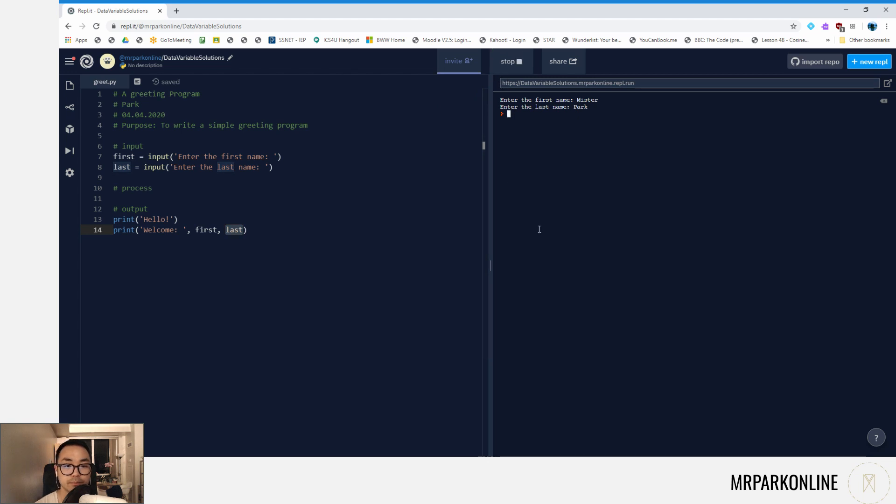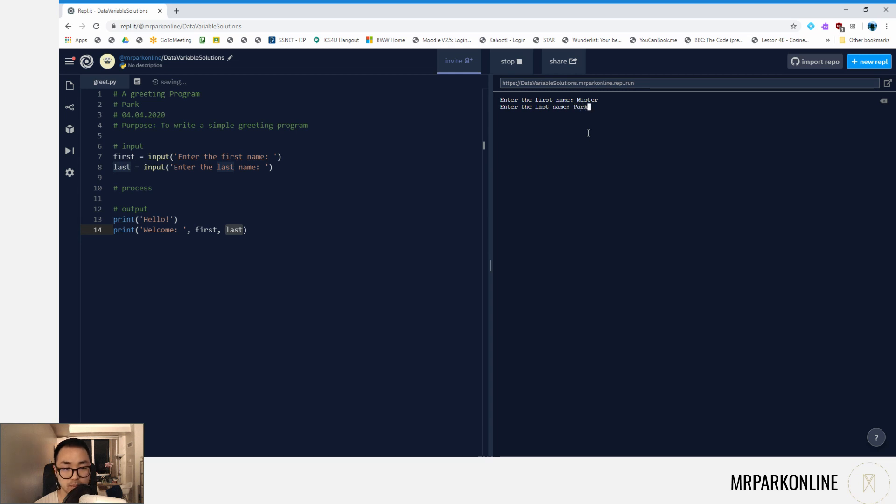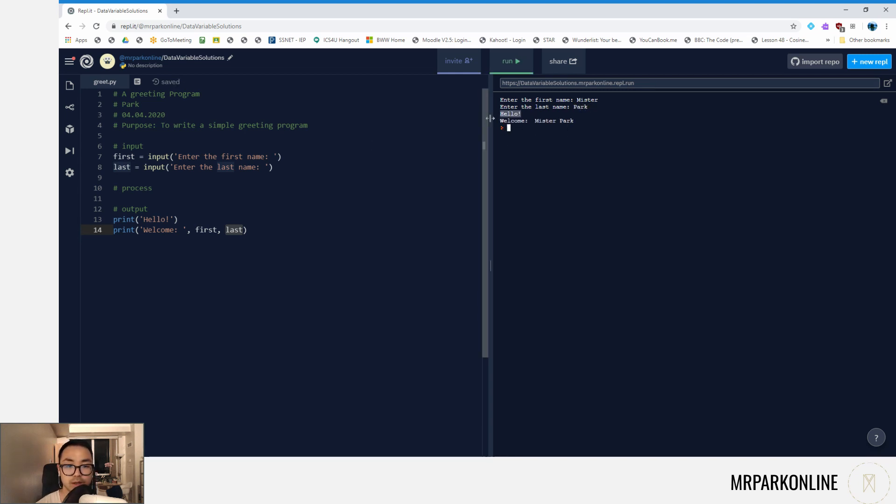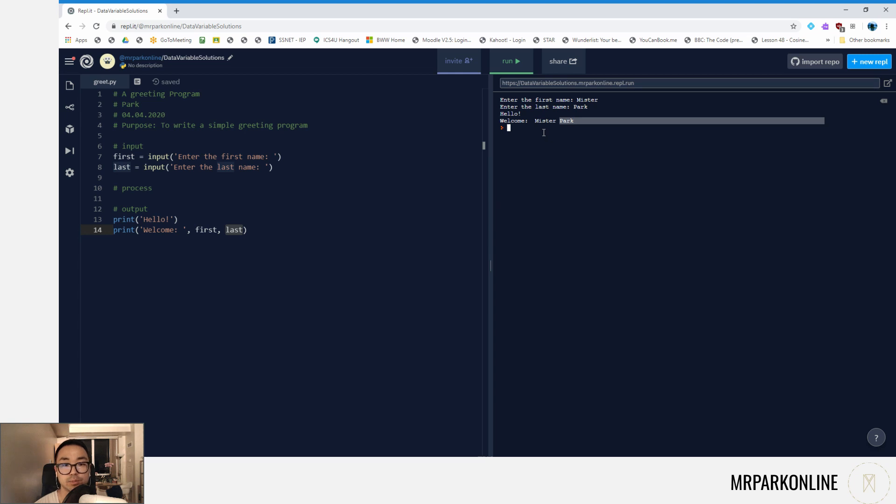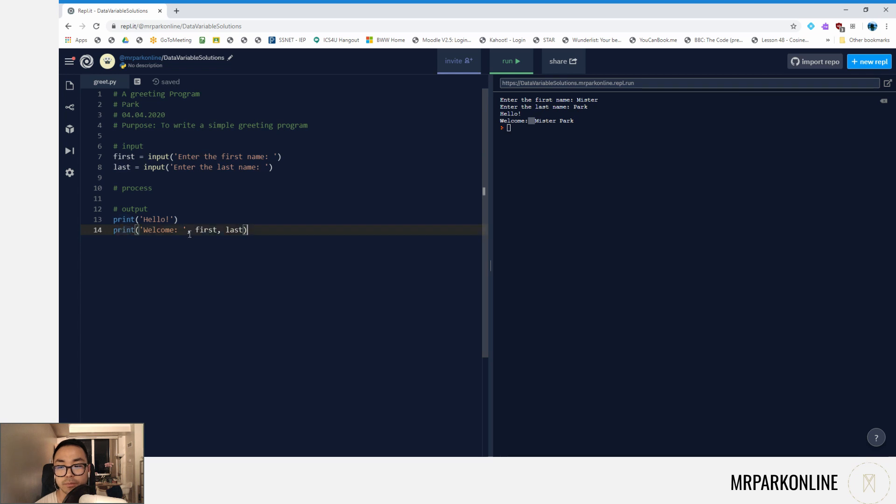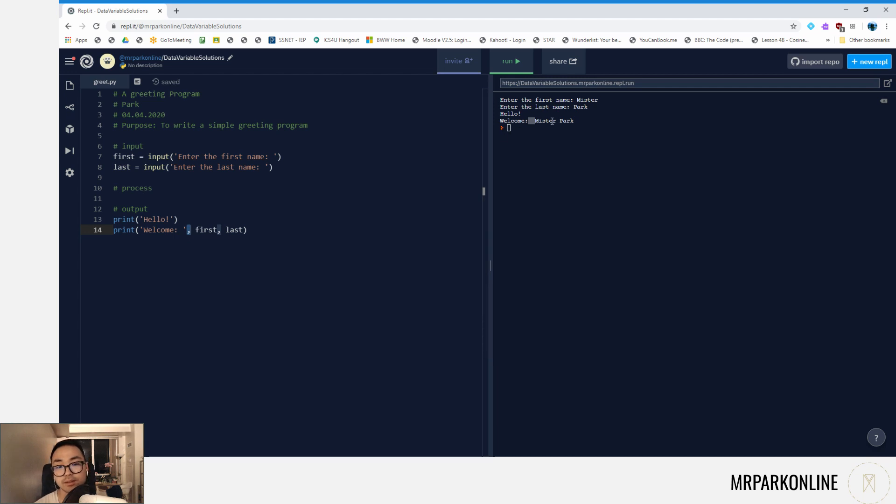I'm going to write my first name again, which is 'mr,' and my last name 'park.' And we're going to get 'hello'—line 13 has been output right here—whereas line 14 we output the message 'welcome,' then we have the value of the first variable, which is 'mr,' and then the value of the last variable, which is 'park.' And there are now two spaces there. That's because when we use a print statement, the commas will always automatically add a space for us to separate these different values.